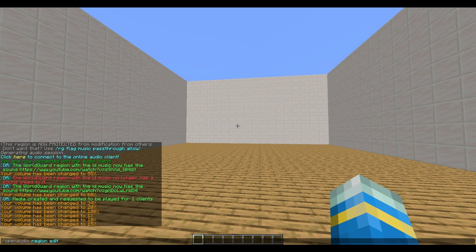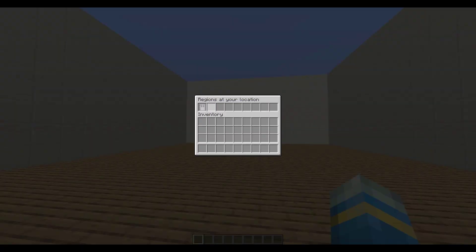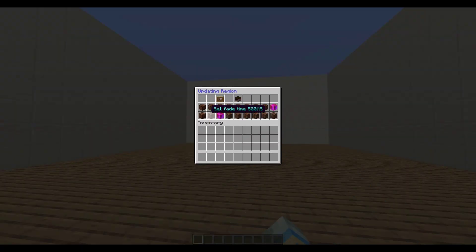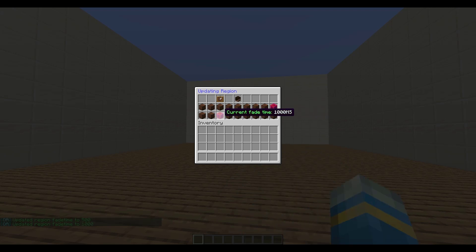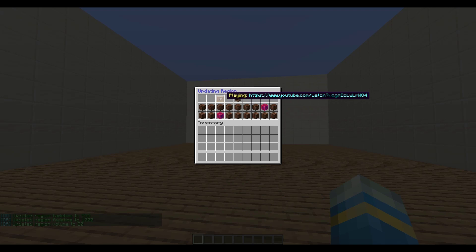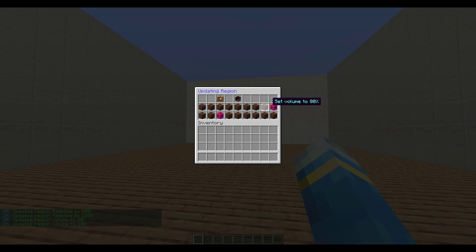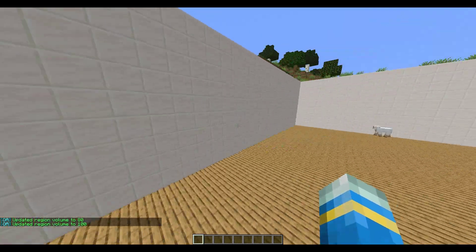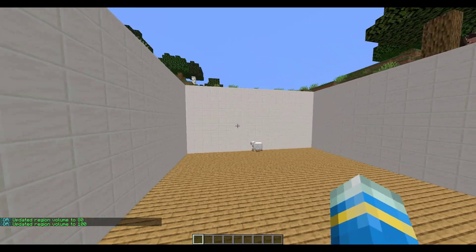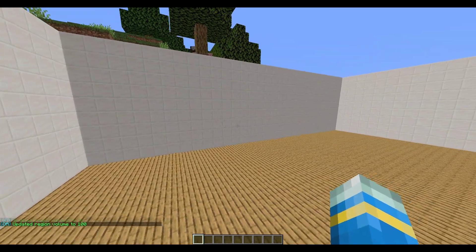If we do /open audio, we can use the command 'region edit' and then we've got a region here called 'music.' You can do a variety of things such as change the fade in and out time, set that to whatever you want, set the current volume as well, and it also gives you the link of the music. It's pretty cool that you can edit that once you've created a WorldGuard region.